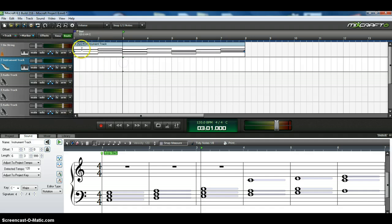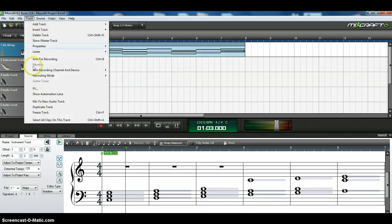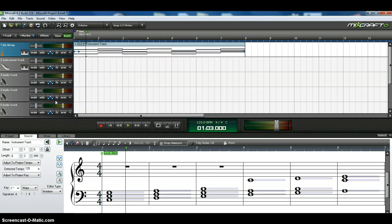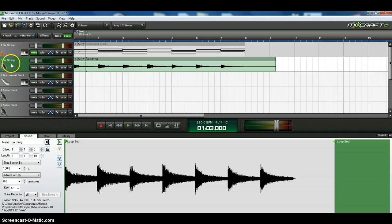Well, first of all, I have to select it. So let's select this, and then I will come to track, and I will mix to new audio track. And you can see what it does. It takes that track and it mixes it down into an audio track.